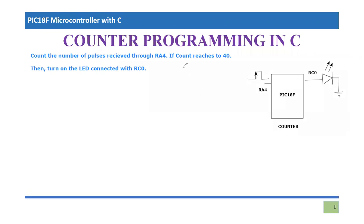So what is a counter? Counter is a peripheral which is built-in available and these are also known as timers. We will be using timer as counter and we will count the events.